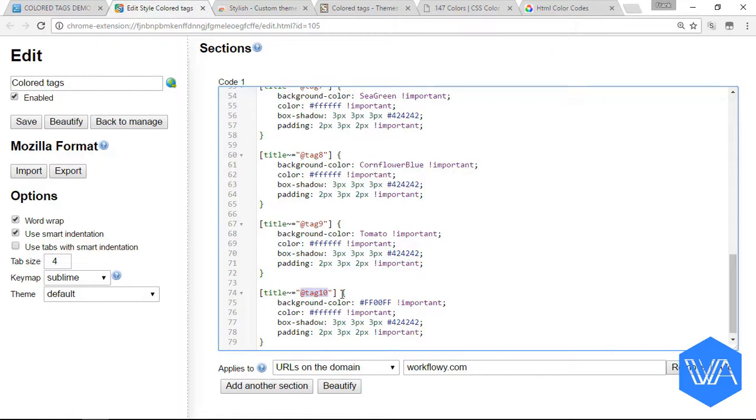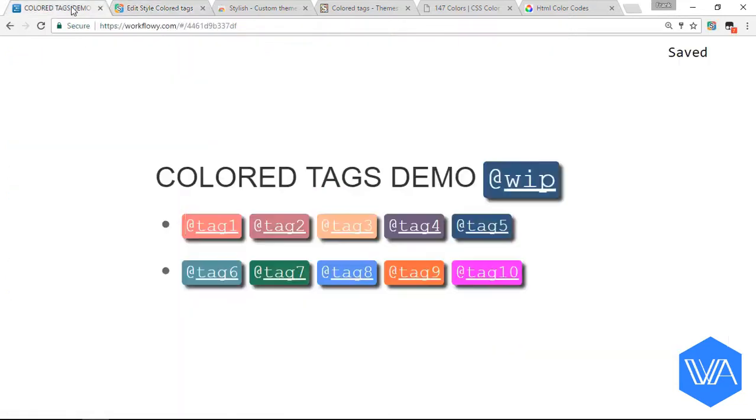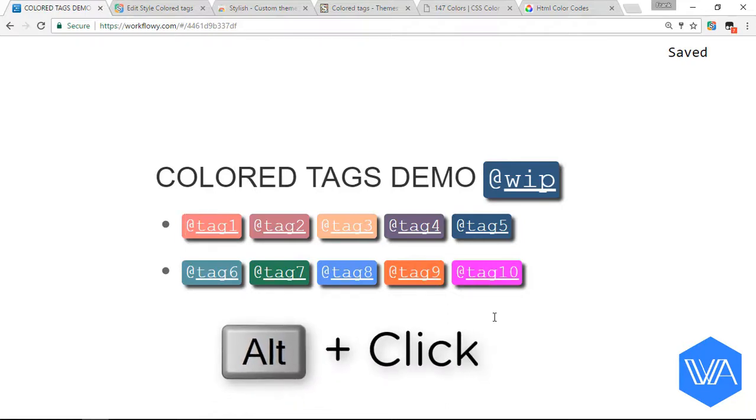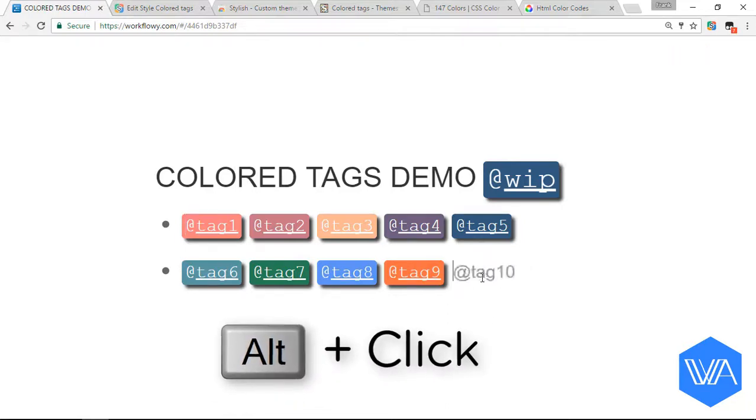Now, here's something fun. Have you ever exploded tags? Hold down your alt key and click away. You can explode them one by one.